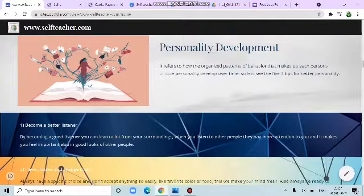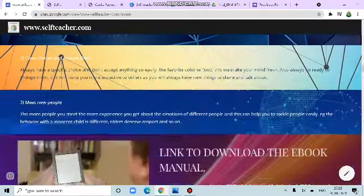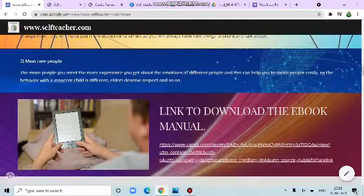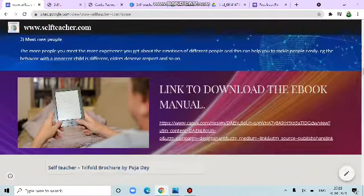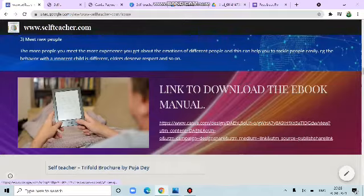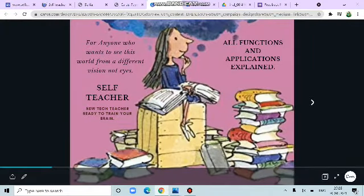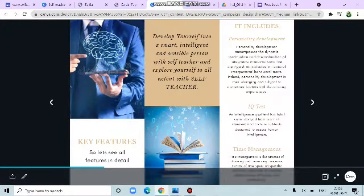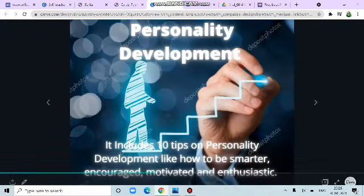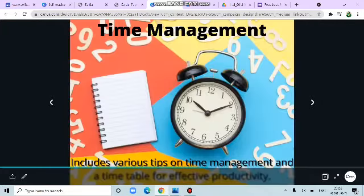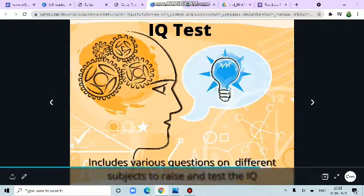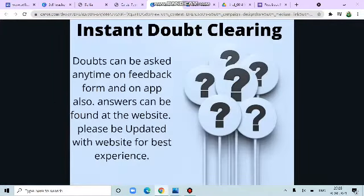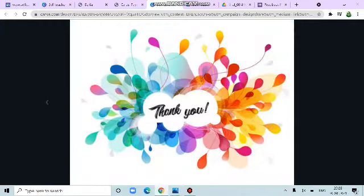Next is personality development. Better listener, have choices and change them, meet new people. Link to download the e-book manual. Let's have a look at the book. It will redirect me through the book. This explains all the functions and applications in an e-book form. Personality development, time management, IQ test, instant doubt layering and thank you.